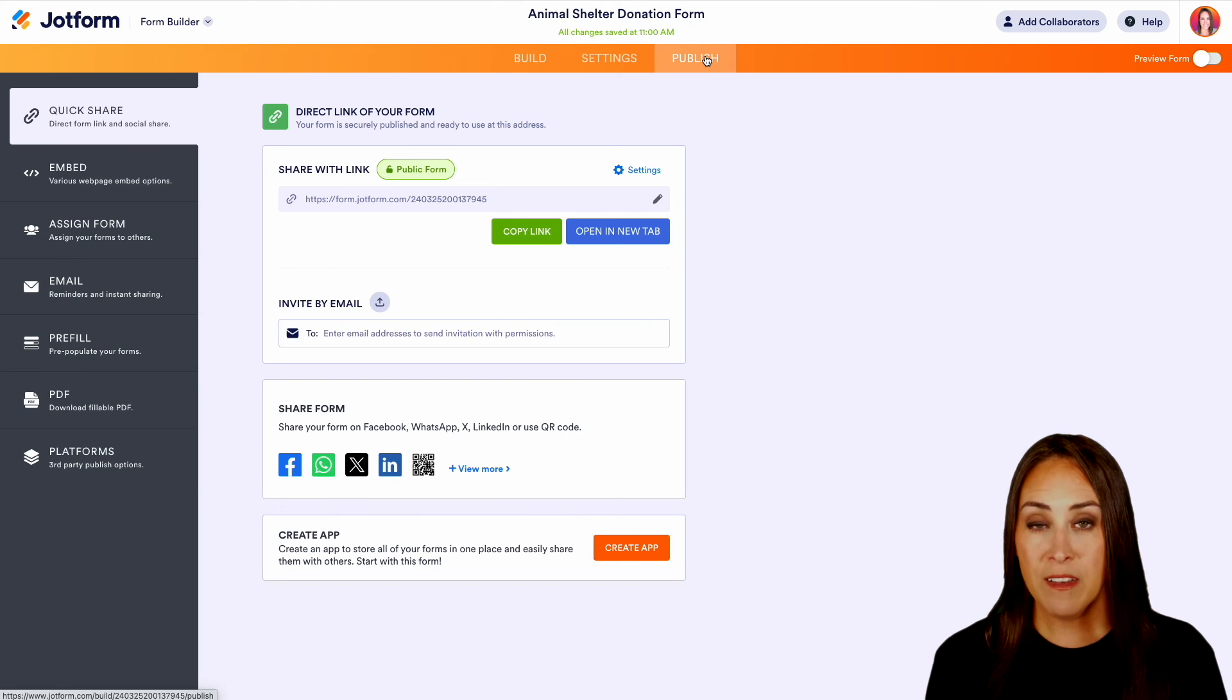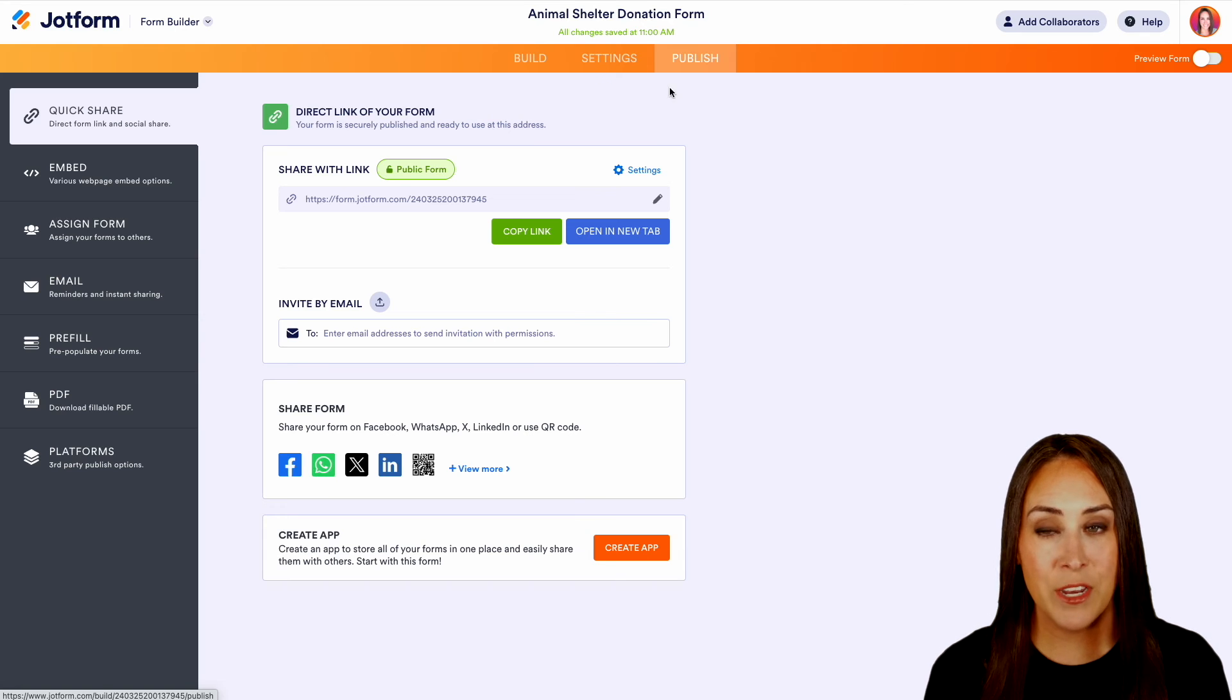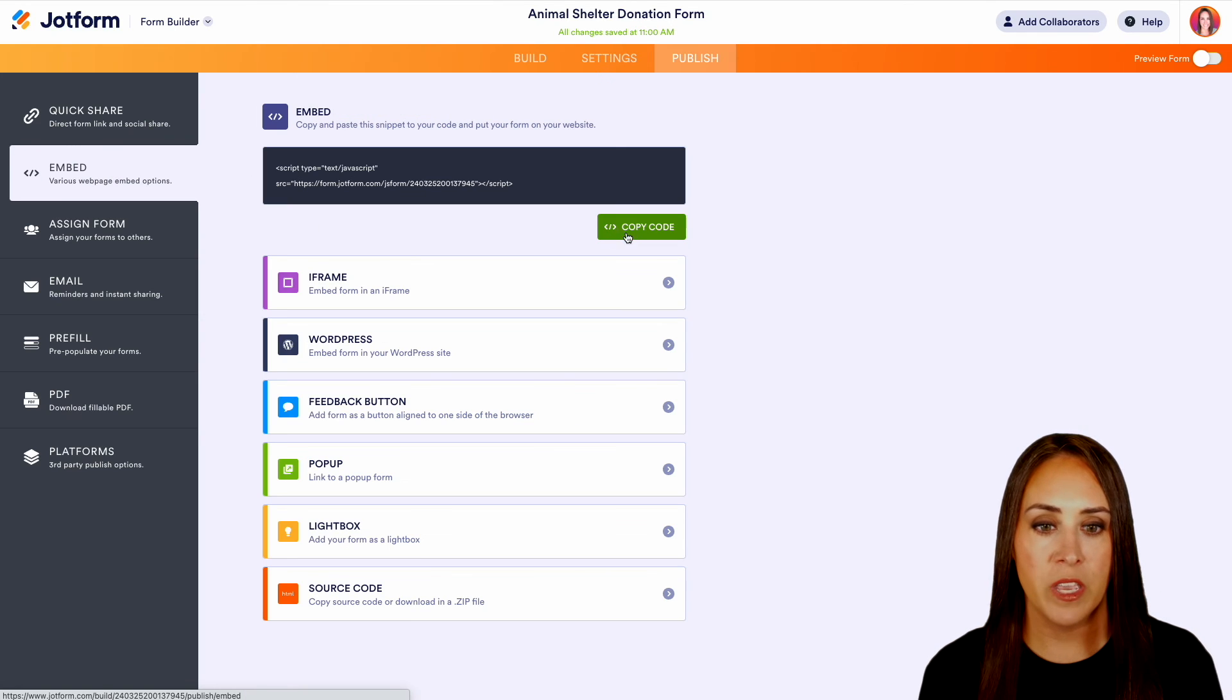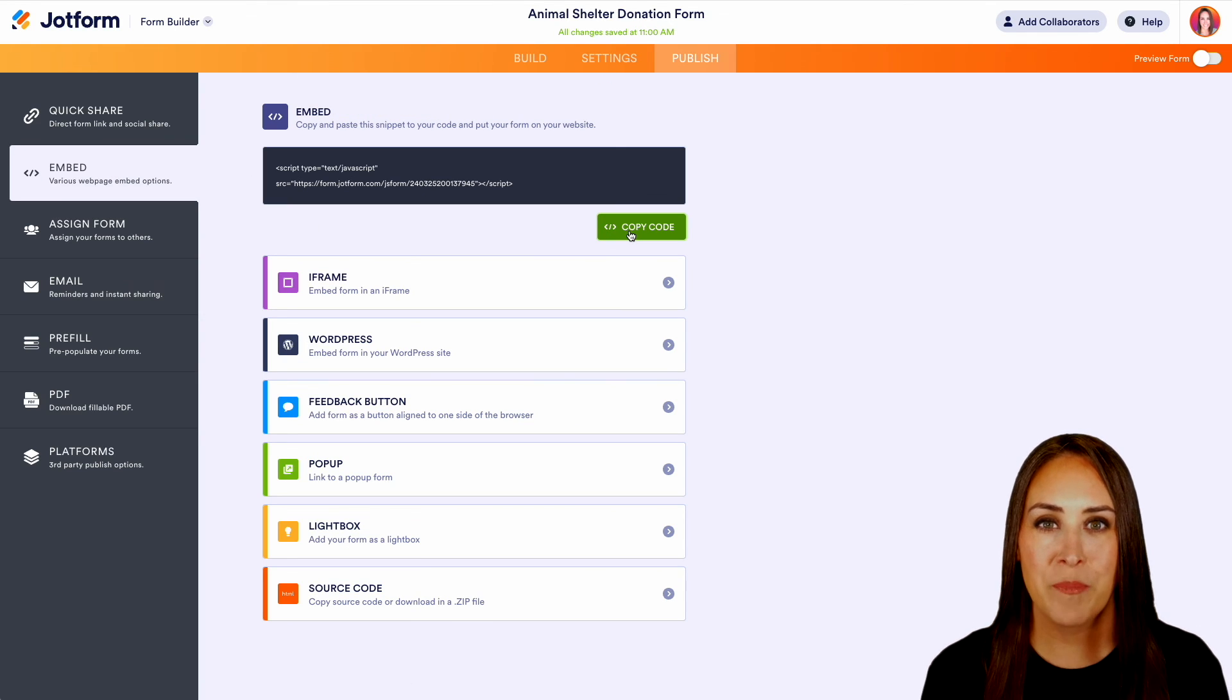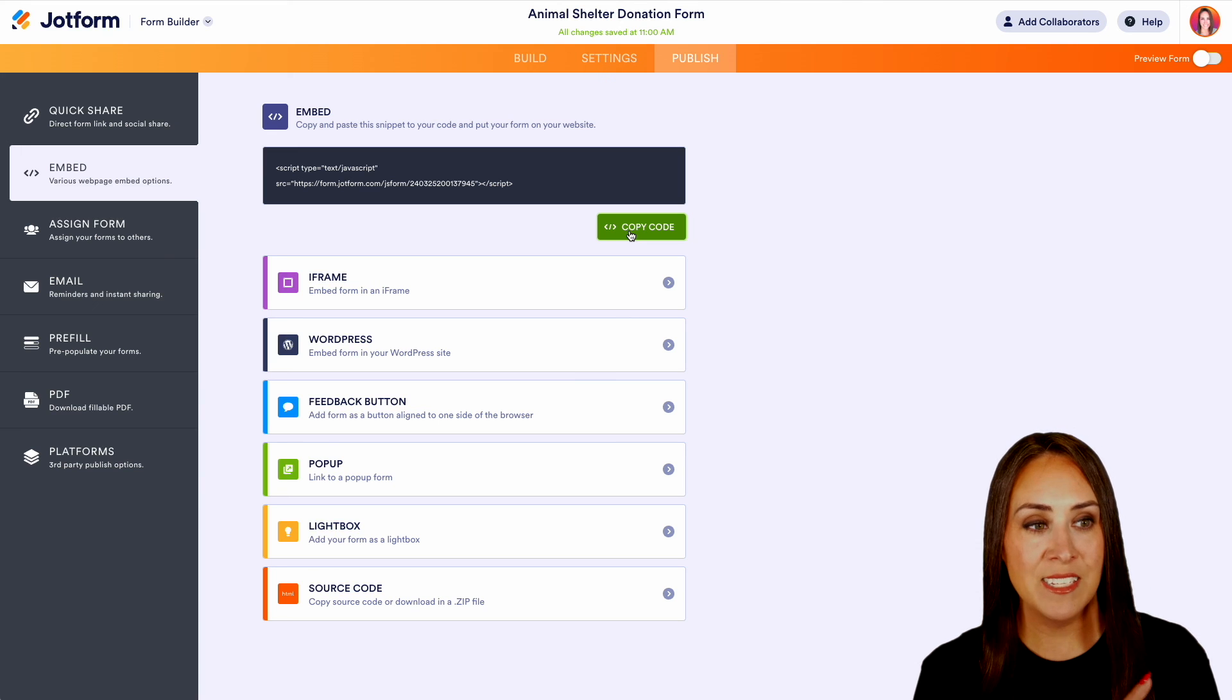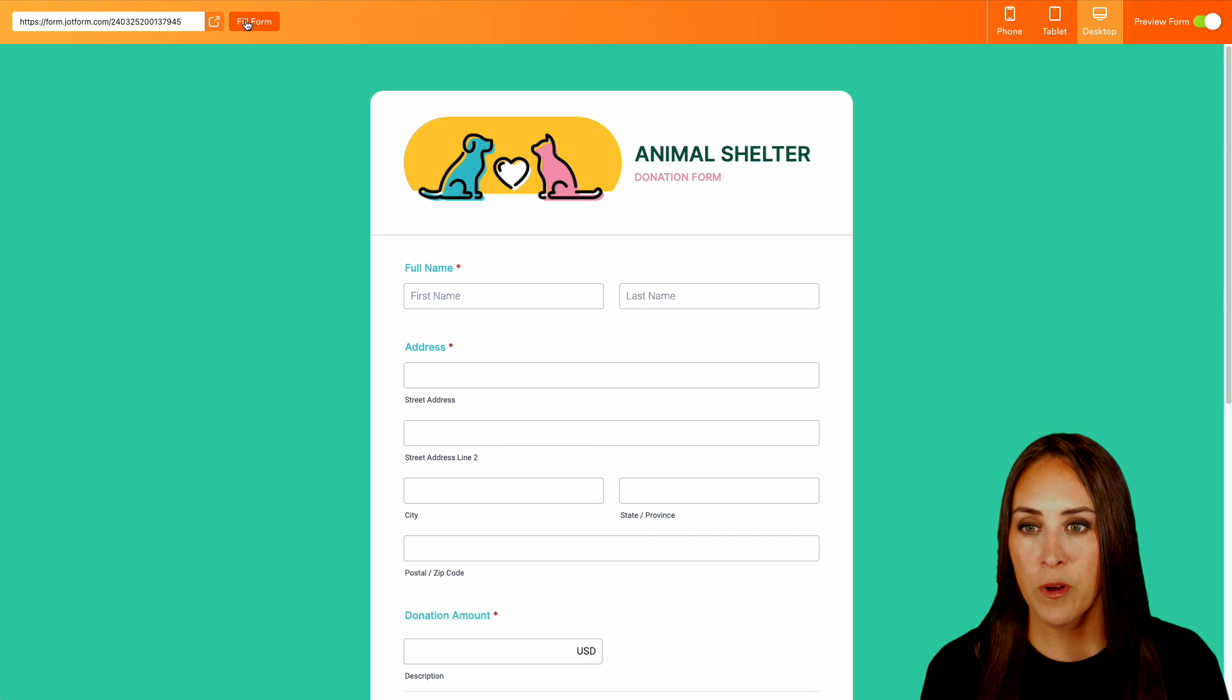Now, again, if you do have your own website, you can also embed it in your website with the embed option. We can copy this code and we can paste this into our website. But let's go ahead and give this a test over on the left-hand side. Let's go ahead and preview form. And we'll do a quick fill form.